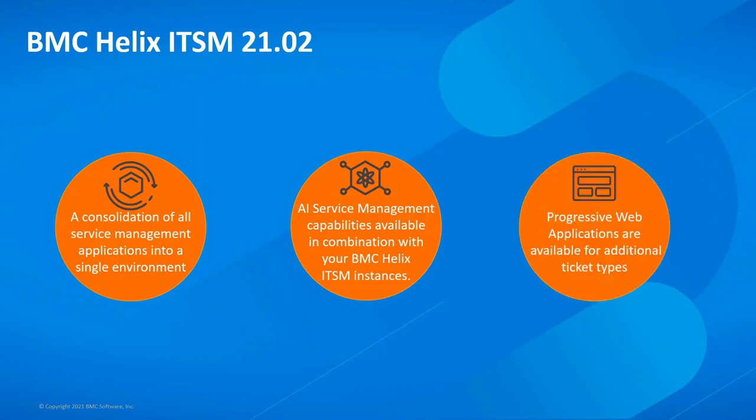BMC continues with the rollout of the new Progressive Web Application UI for ITSM and in this release, we deliver support to additional ticket types.